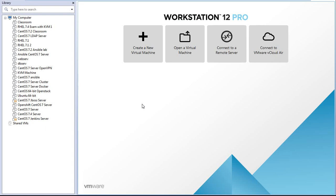Hi guys, welcome once again to the IT Circle Facebook page. Good news for all Linux lovers — RHEL8 has been released, and today I am going to show you how to install RHEL8 in VMware Workstation 12 Pro. So let's go.